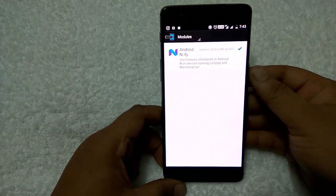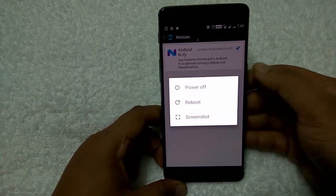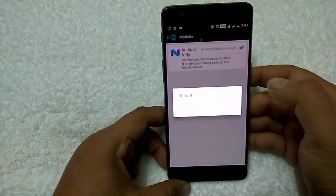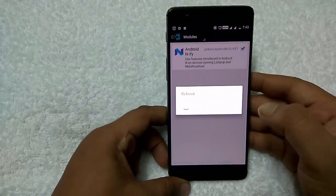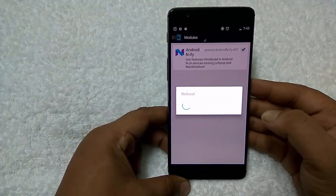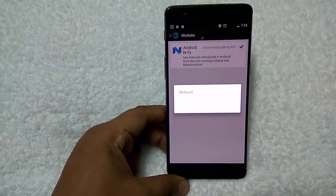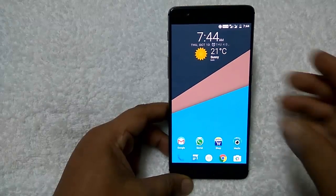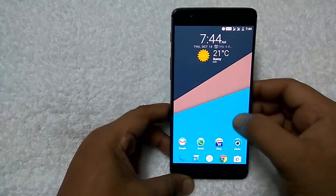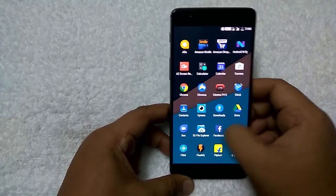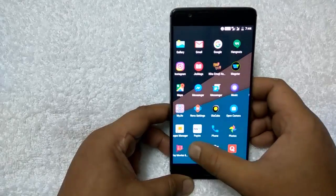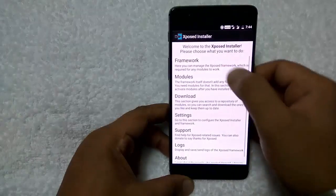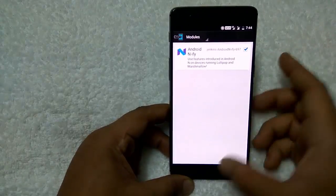Now all you have to do is reboot your phone once. The phone is now booted up and the module is working fine on the phone. It's enabled now.